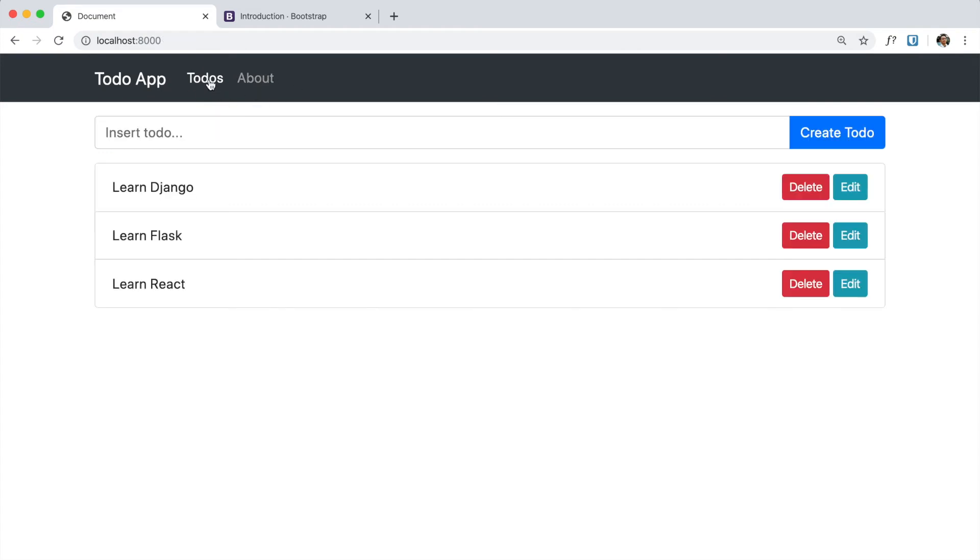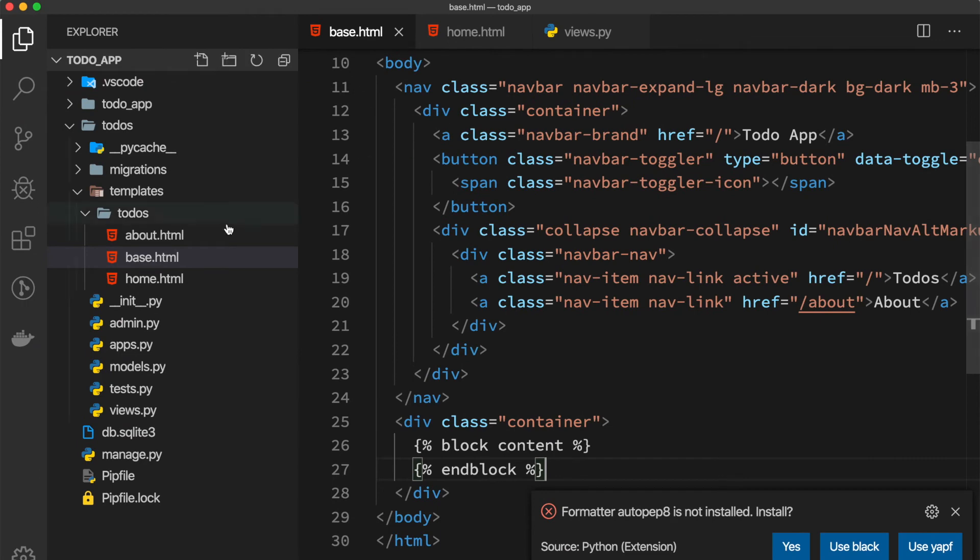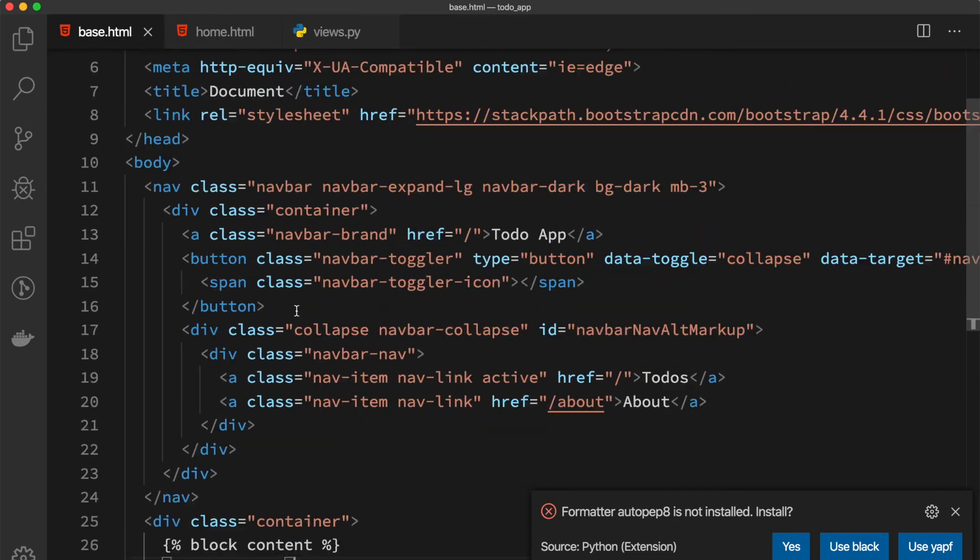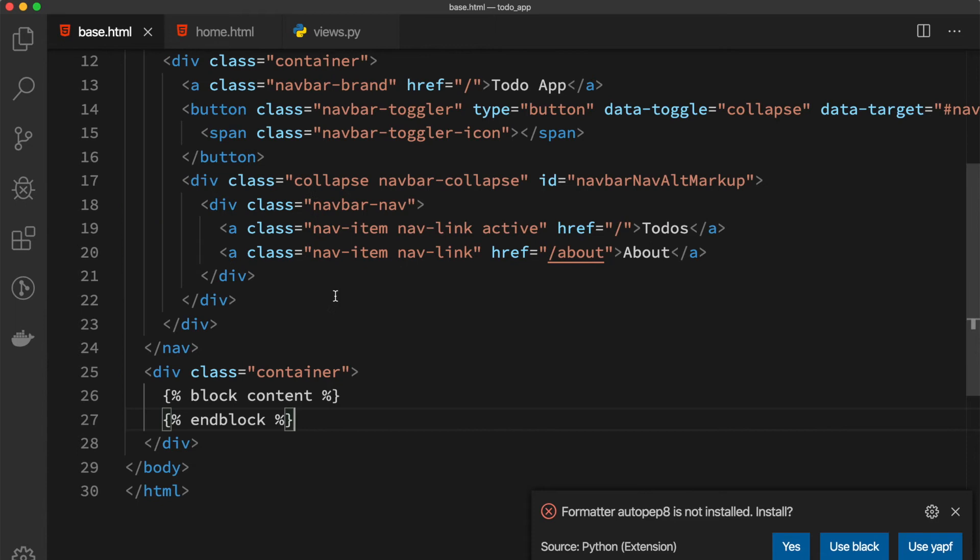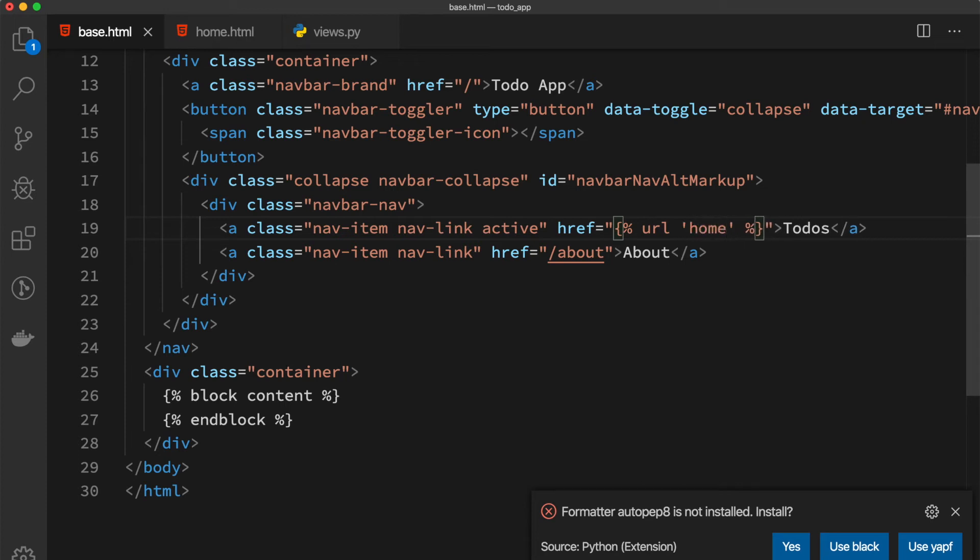One thing I want to tell you is if you go to base.html to create a link between pages, you can simply use this, but there's a more convenient way. Here I can say URL like this with our route name which is home, and here we can also use this tag.